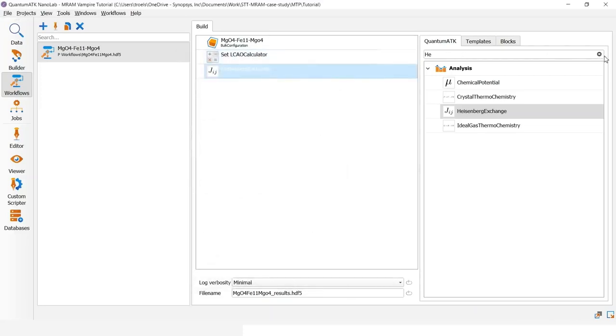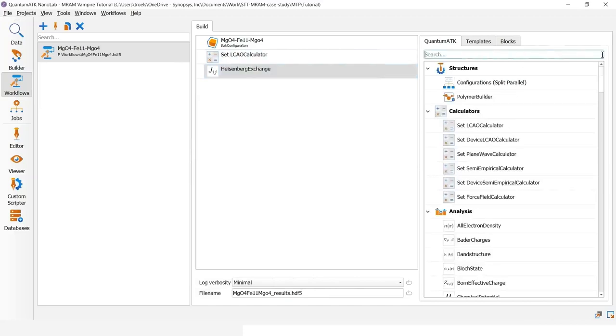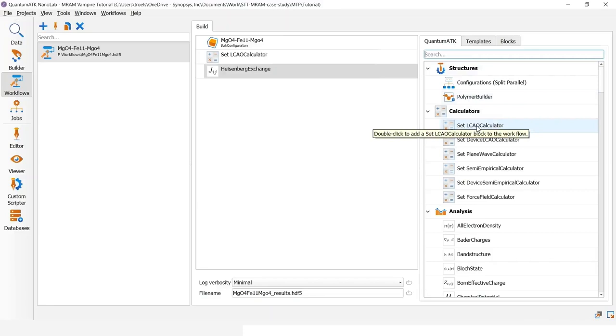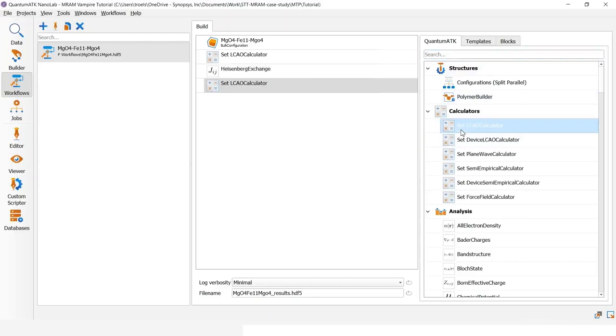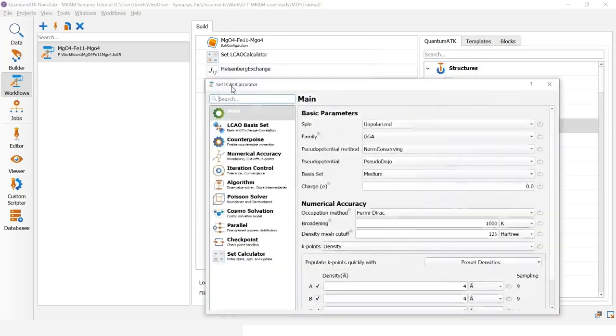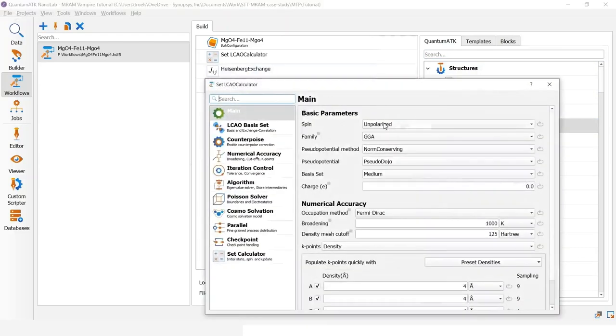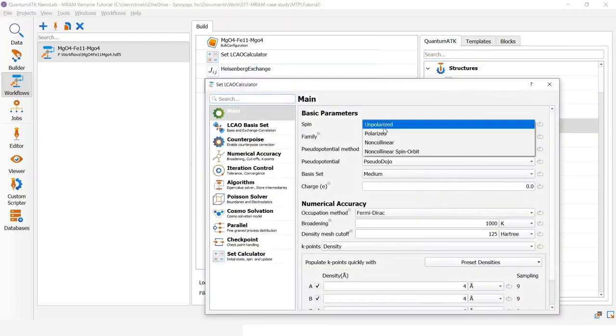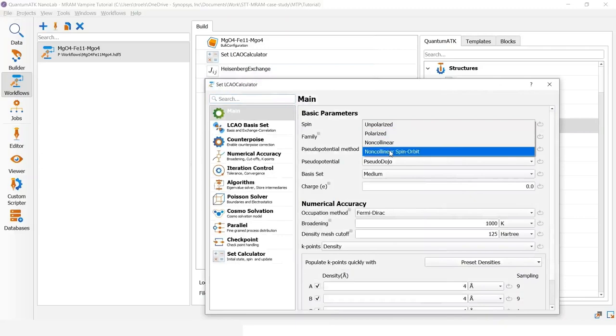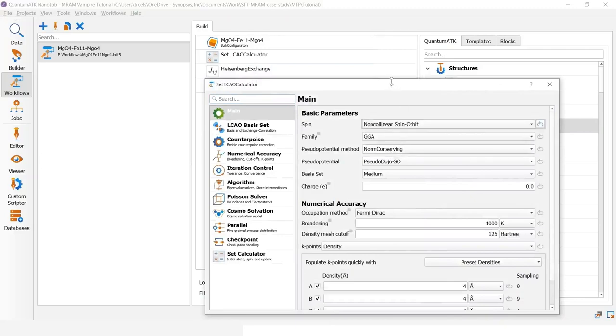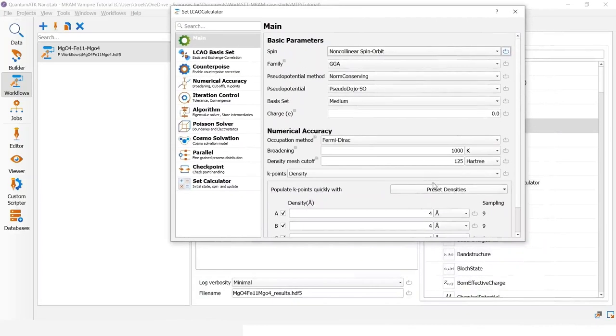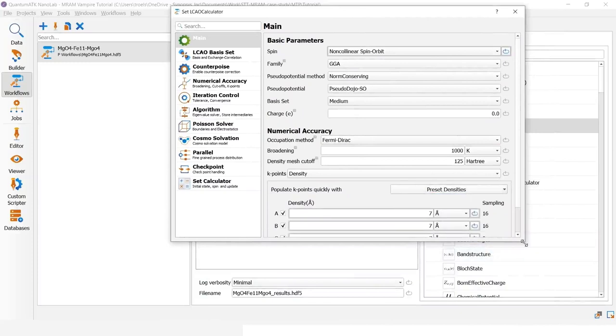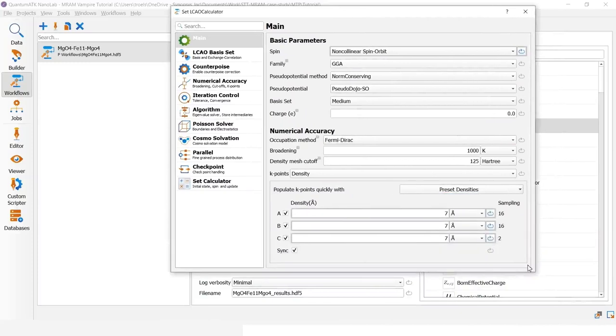The next to calculate will be the magnetic anisotropy energy. This requires a calculator with spin-orbit coupling. So I will add a new calculator and change the spin type to non-collinear. And again, increase k-point sampling to 7 extra.